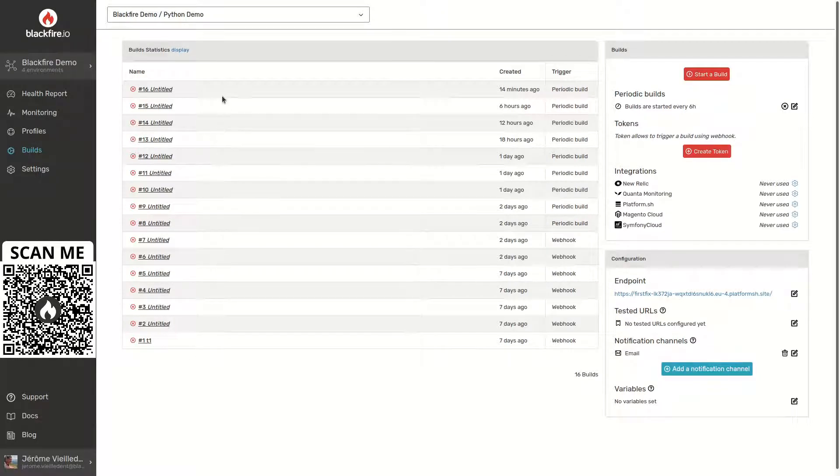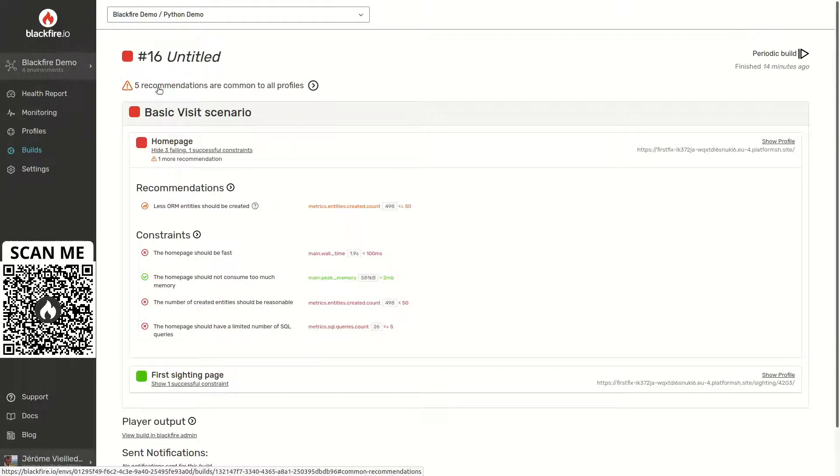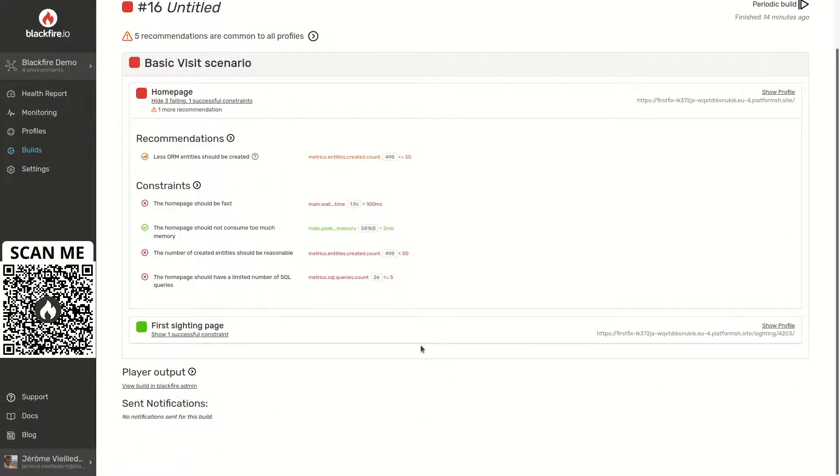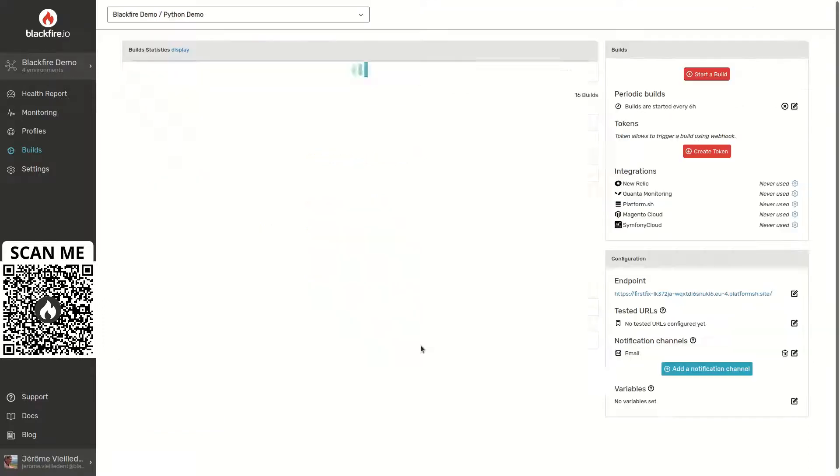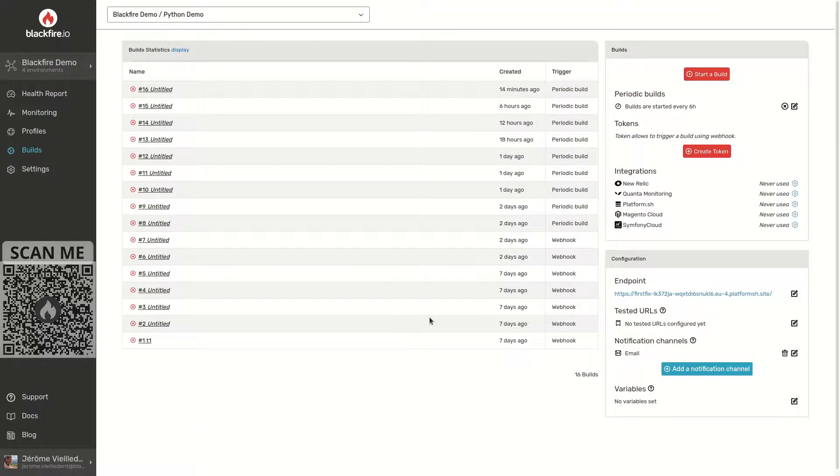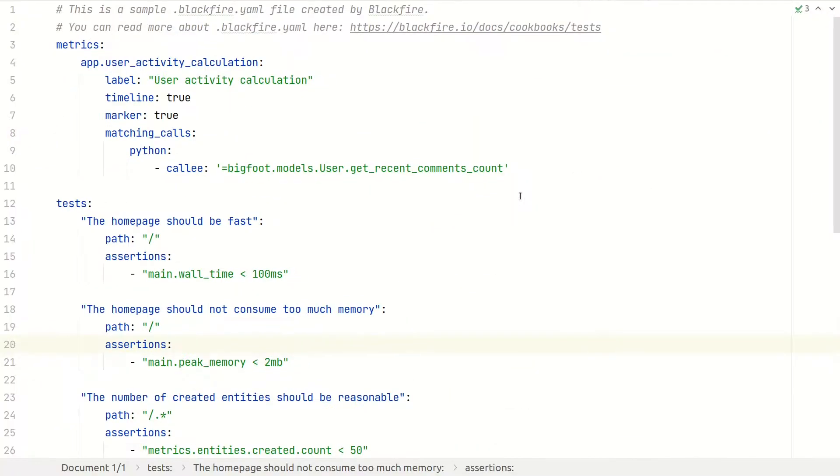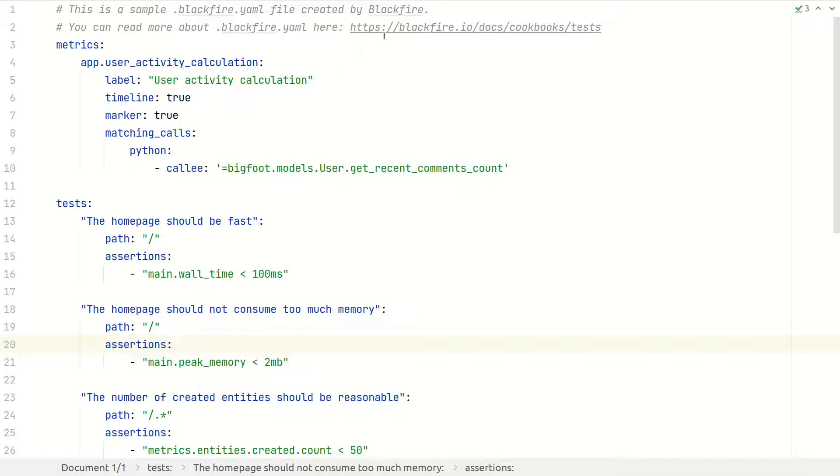Blackfire builds provide a very flexible way to have your code performance tested in any test, staging, or production environment, including in continuous integration workflows. Writing performance tests with Blackfire is as simple as creating a new .blackfire.yaml file in a root directory of an application. This file will be deployed along with the code.